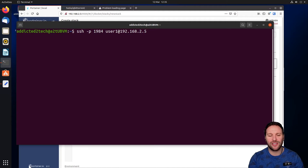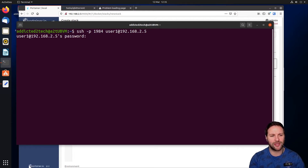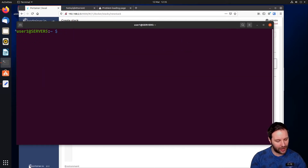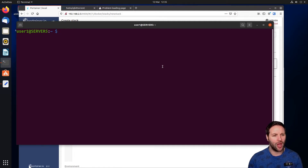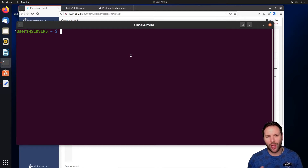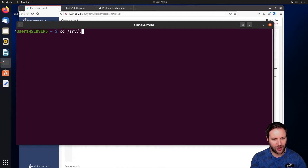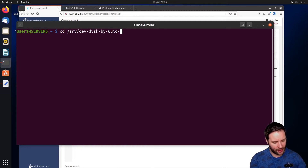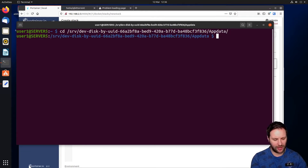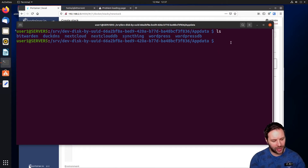Open your terminal or PuTTY if you're on Windows. SSH into your Raspberry Pi using your port number — I've changed mine to 1984 in previous episodes — with your username and IP address, then enter your password. Once logged in, clear the terminal and navigate to your app data folder, which in our case is stored on an external USB drive attached to the Raspberry Pi.